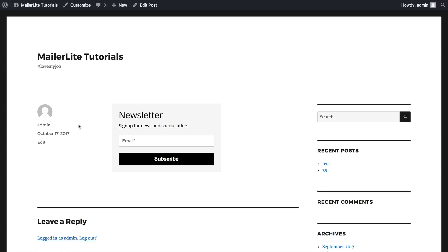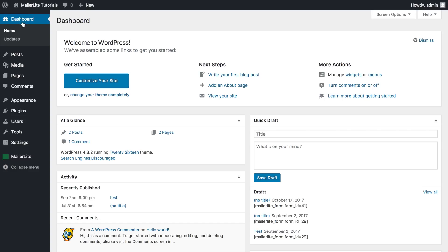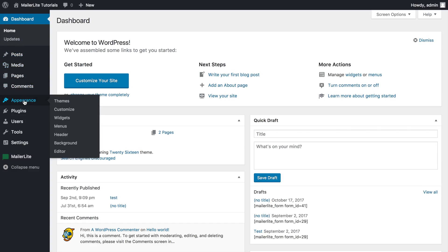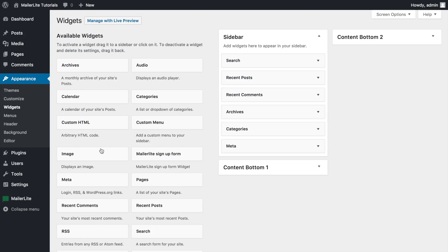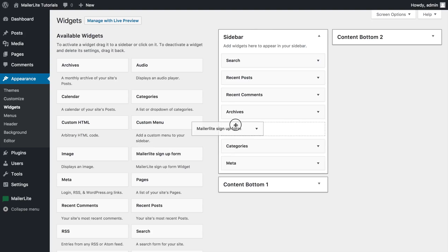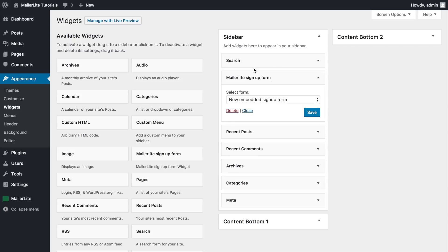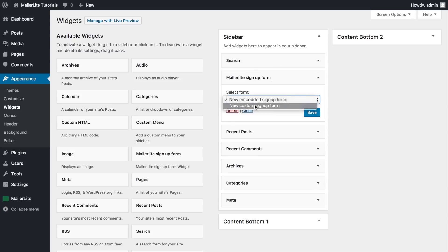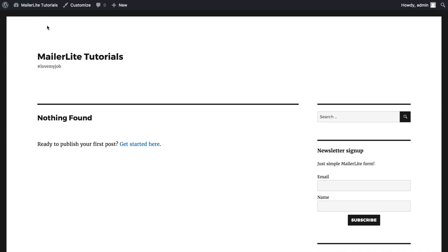To add a form to your sidebar, return to your dashboard, go to appearance, click widgets and just drag and drop the MailerLite signup form widget into your selected sidebar. Select your form and click save and there you go. The signup form will be now visible to your readers in the sidebar you selected.